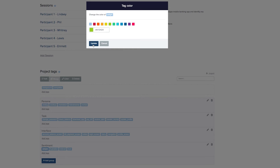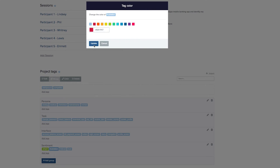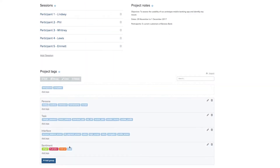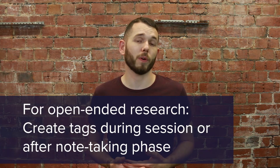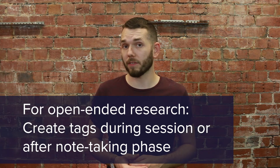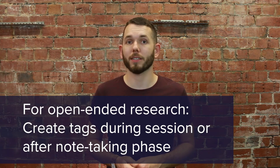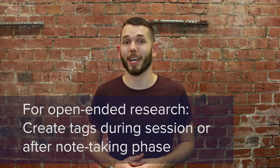You'll notice that the sentiment tags are in different colors. By coloring your tags like this, you can see at a glance which observations relate to positive or negative emotions. For more open-ended interviews, you may want to create your tags during the session when patterns start to emerge, or wait until the end of the note-taking phase when you can really immerse yourself in the data and then create your tags.